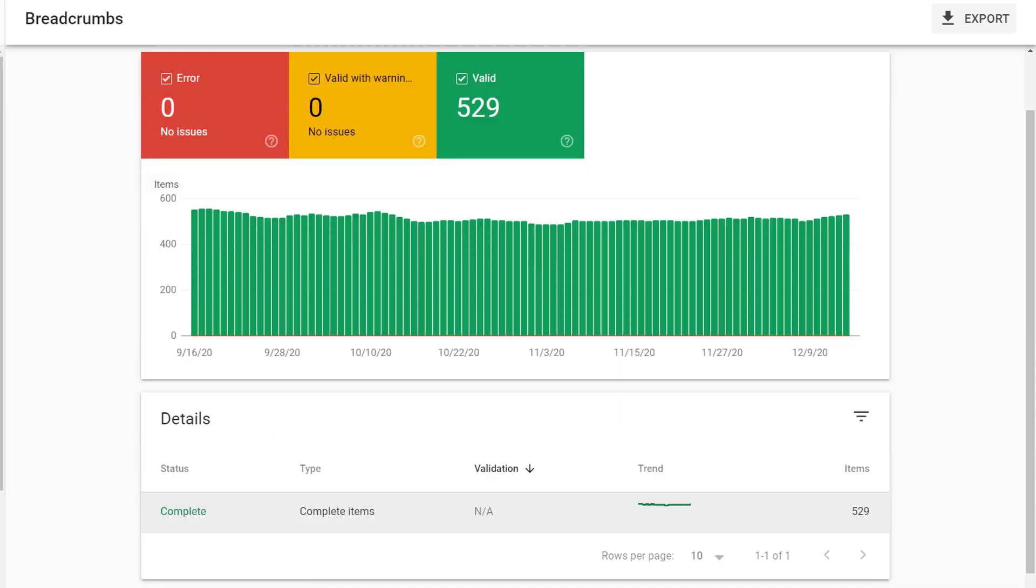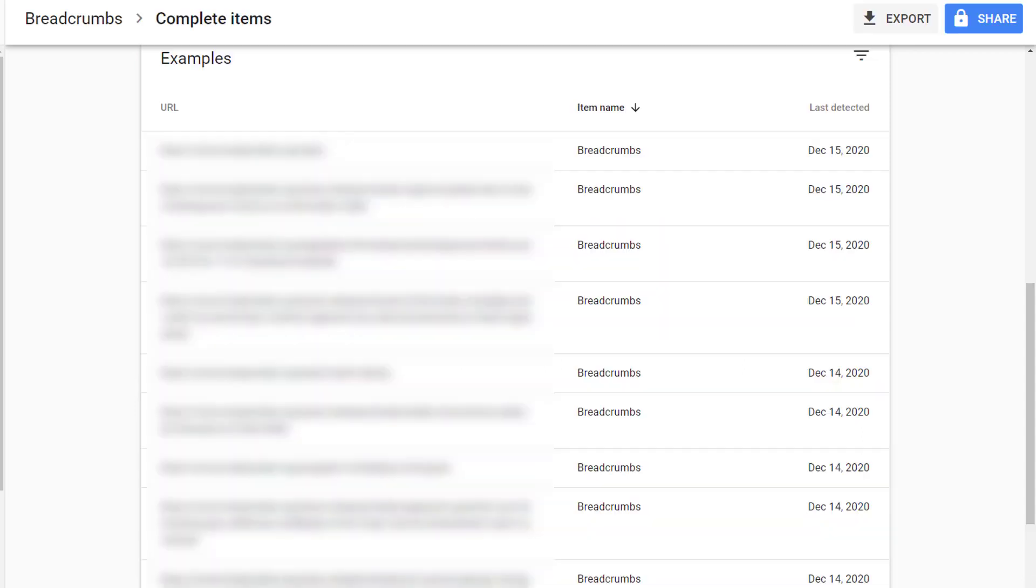Under the trend graph, I can see a table listing how many complete items or valid items I have. If I click on that, I'll be able to see a list of all the URLs containing that schema markup code.